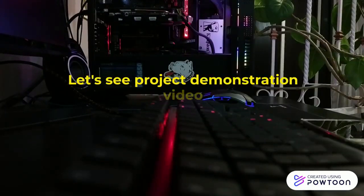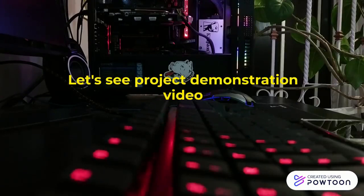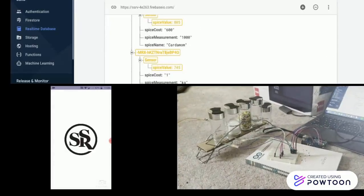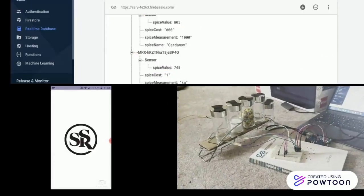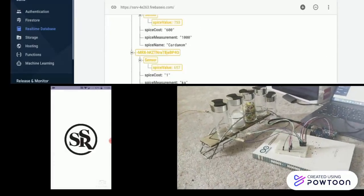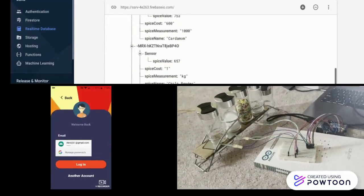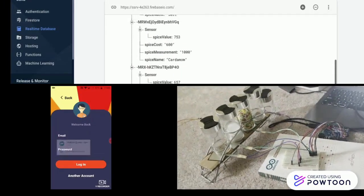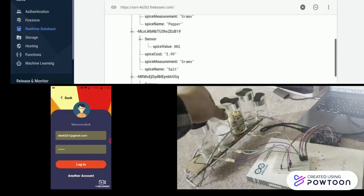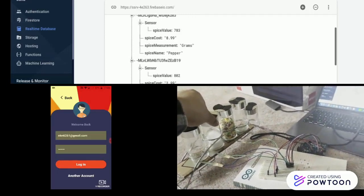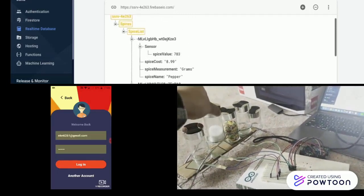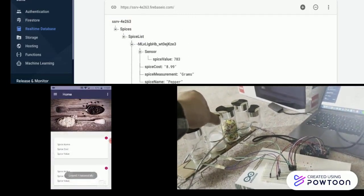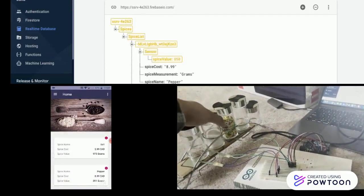Let's take a look at project demonstration. In this demonstration we will see the Smart Spice Rack working on a real-time platform. First of all, the top layer is displaying our Firebase database screen. On the left is our Android application, and on the right it is displaying our spice rack with sensors installed on it.